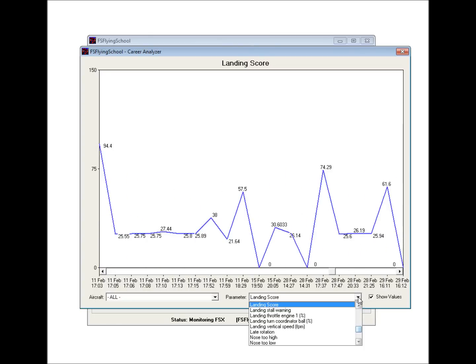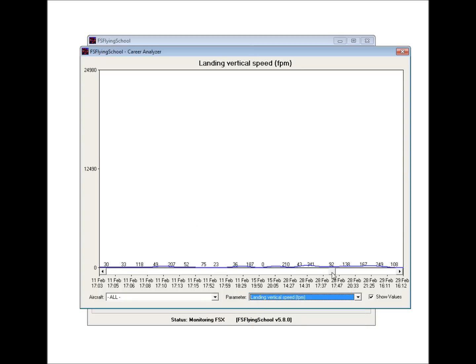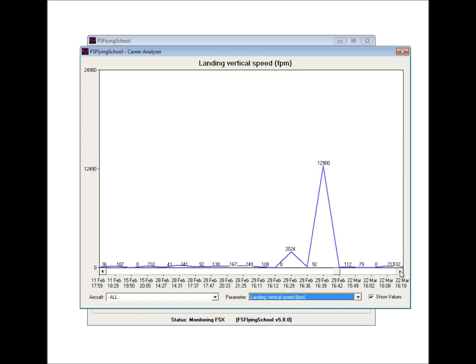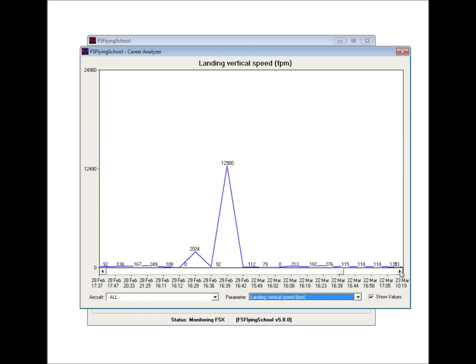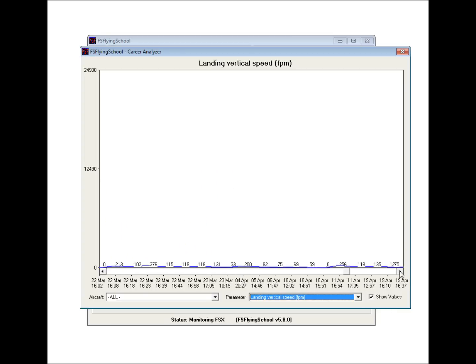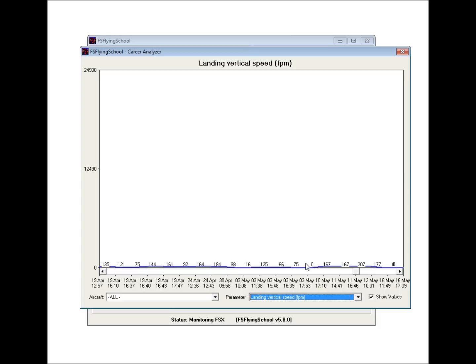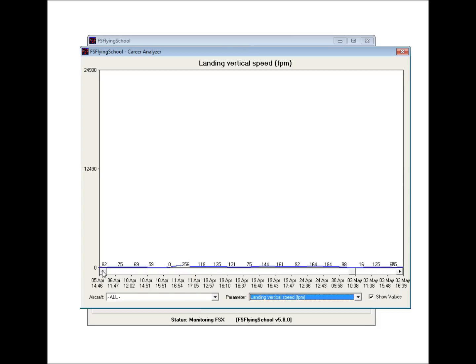But if we, for example, let's look at the landing vertical speed in feet per minute. And if we look at this, then we can see that we're often getting reasonable speeds in feet per minute landing. And then this particular one over here looked like we had a bit of a problem on that one. I would say that that's definitely looking like a crash there. And so you can get an idea of the overall trend of how you've been doing in these different areas.